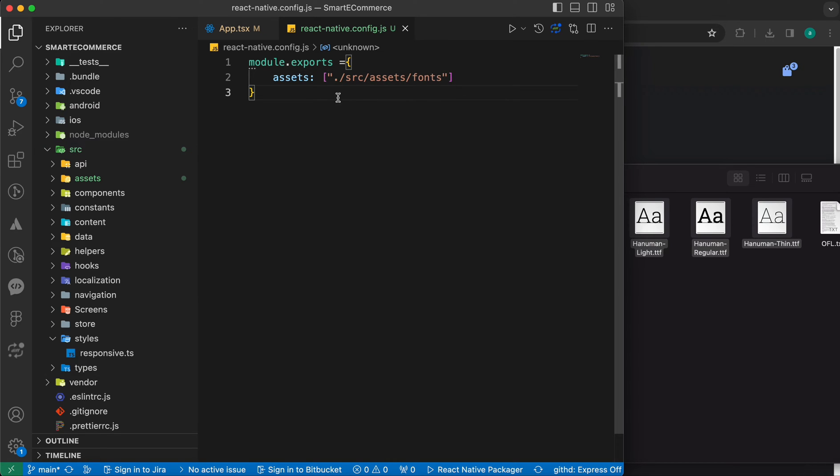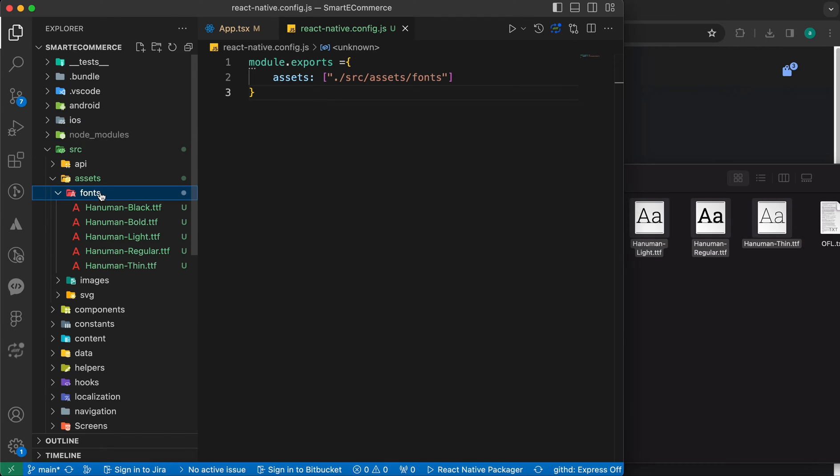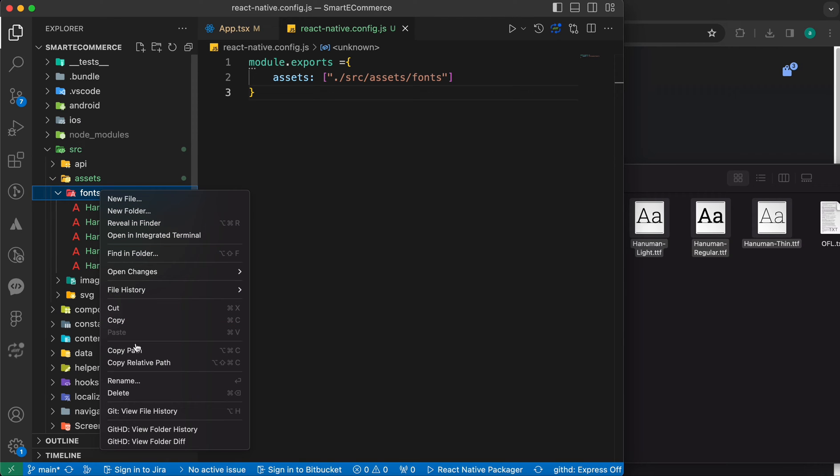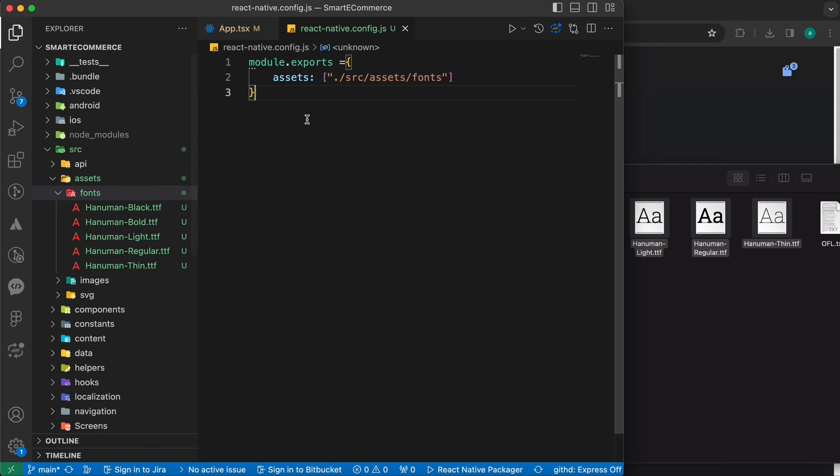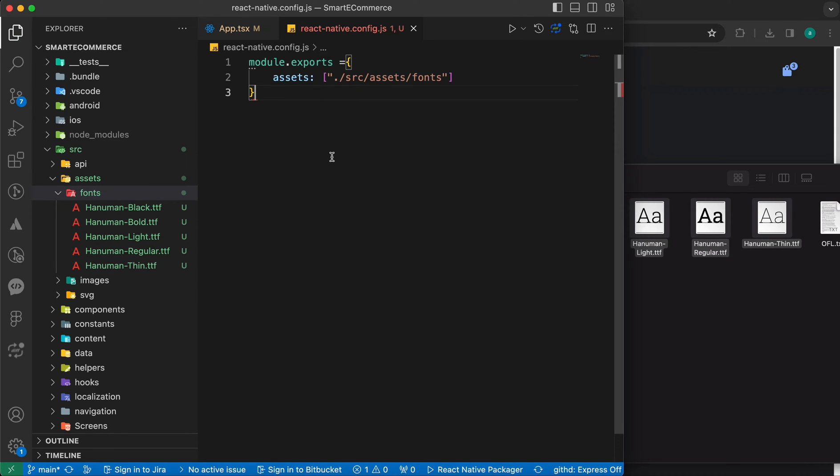To get this path, you can just mark this folder and just click copy relative path.